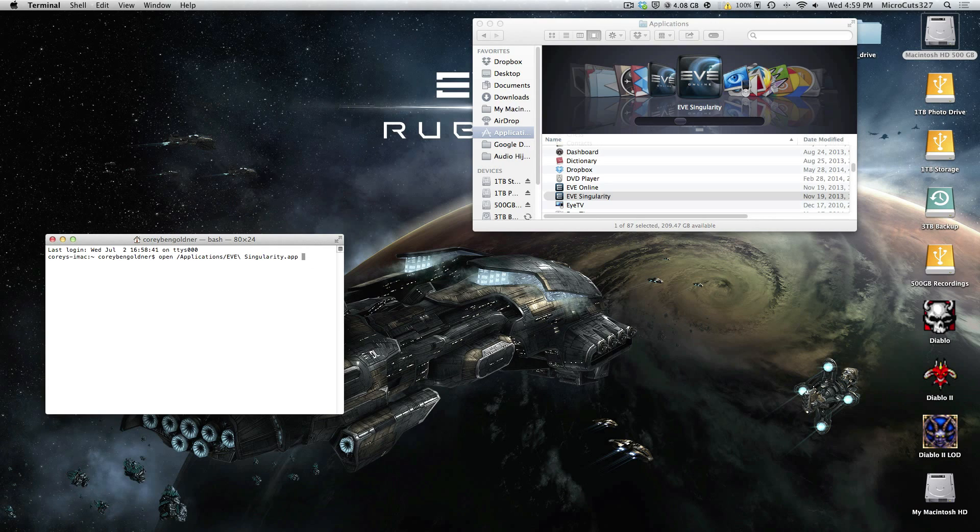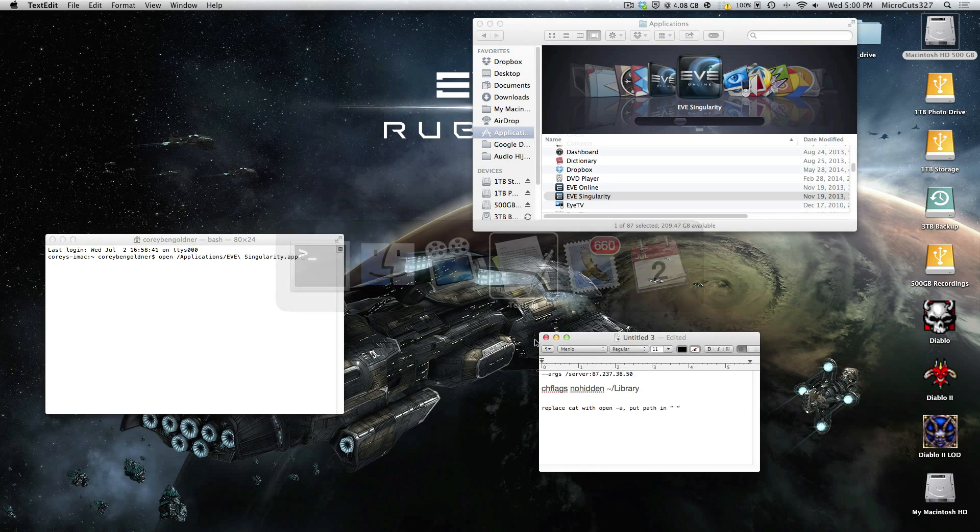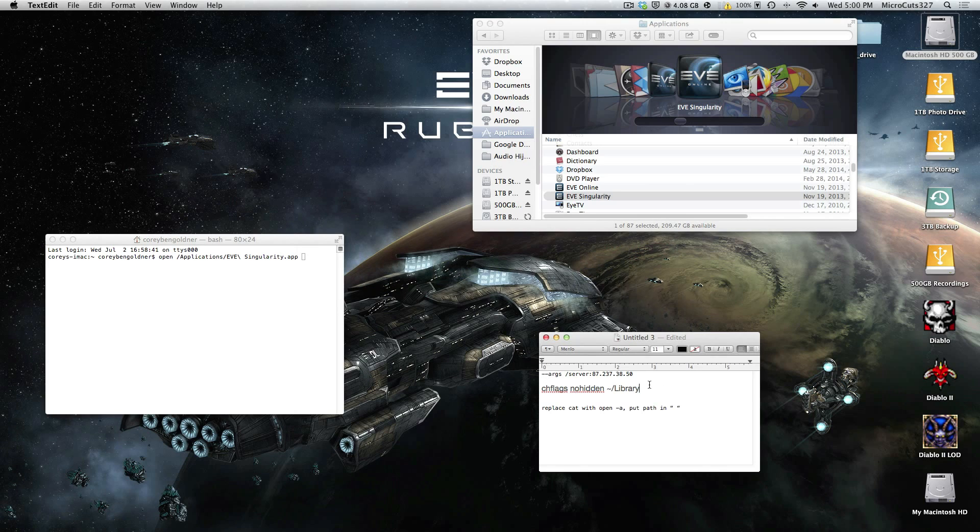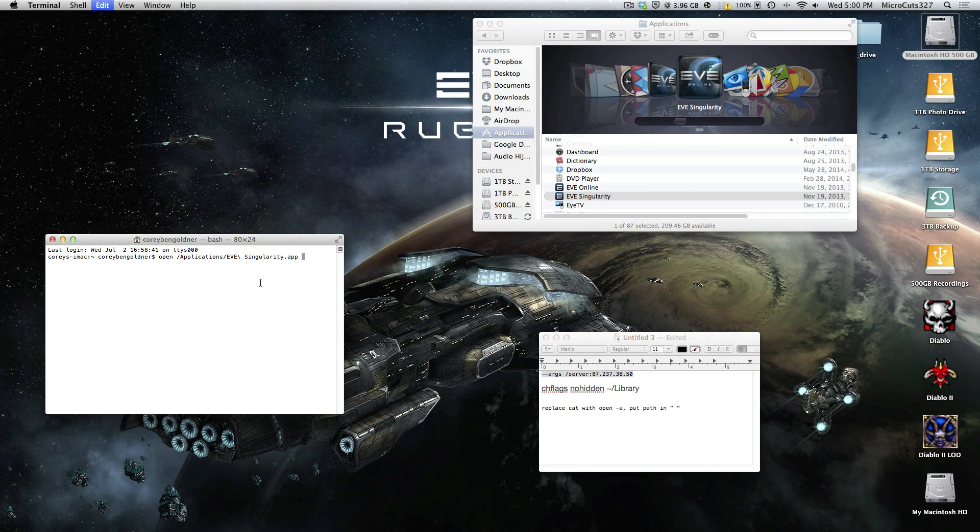And then after the path that there's a space. Then copy this code in. I'm going to have this in the description. Paste it and then press enter.